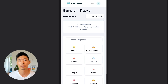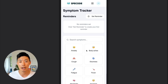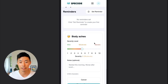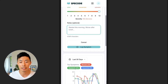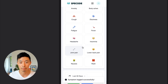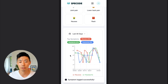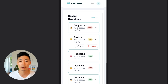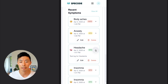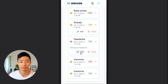A symptom tracker is also going to be an important component as a patient manages their medication over time. They can simply click their different symptoms and drag a 1-to-10 color-coded severity slider. They can add notes if needed and then log the symptom. It's visually graphed based on what the symptom is over different increments of time, and a patient can view their recent symptoms, click in, and make edits if needed.